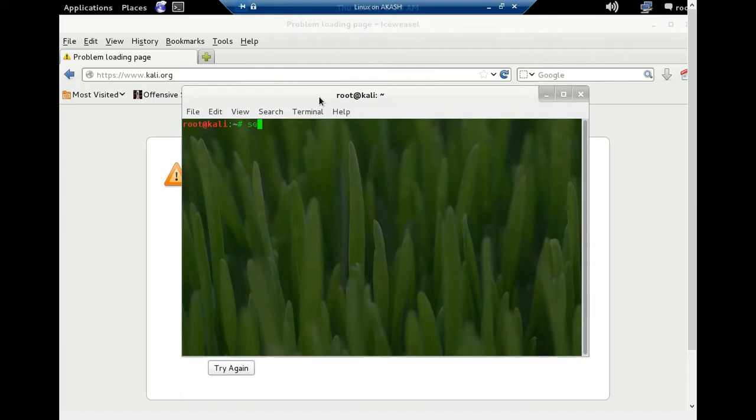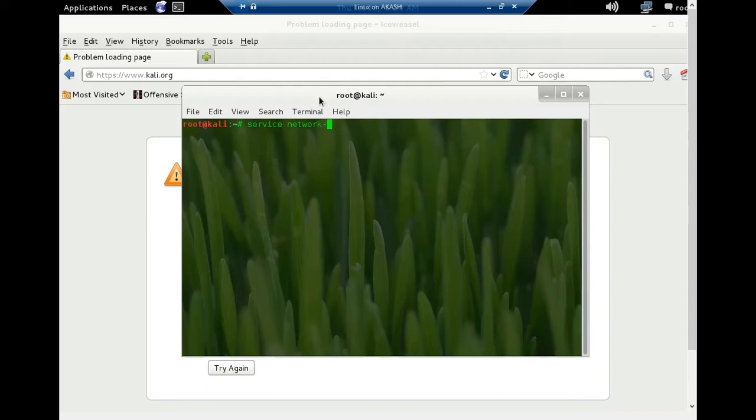Then type service space network-manager space restart, hit enter.